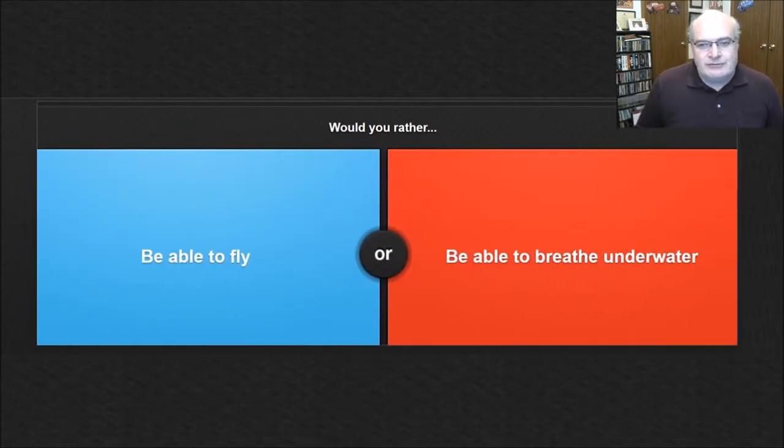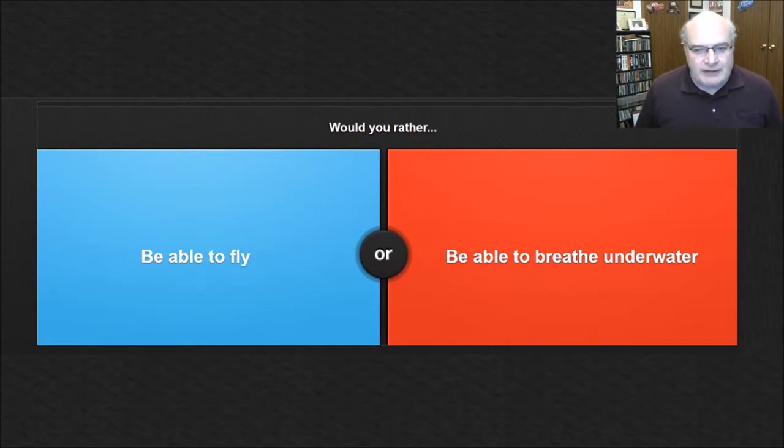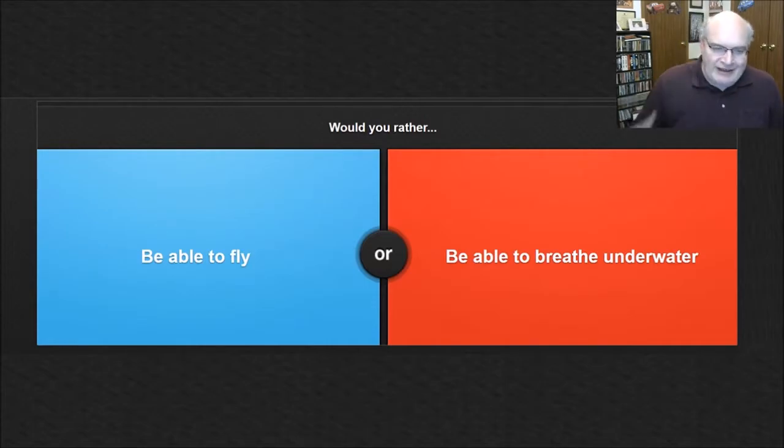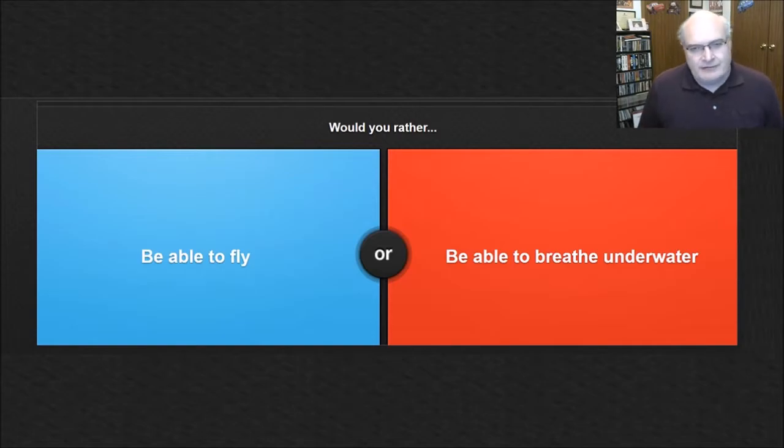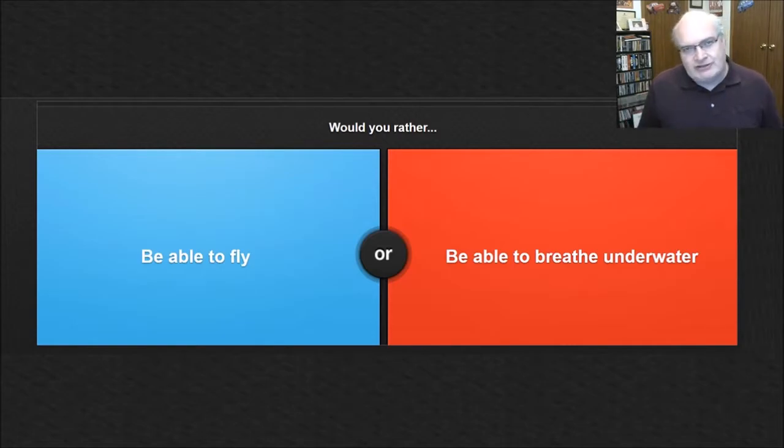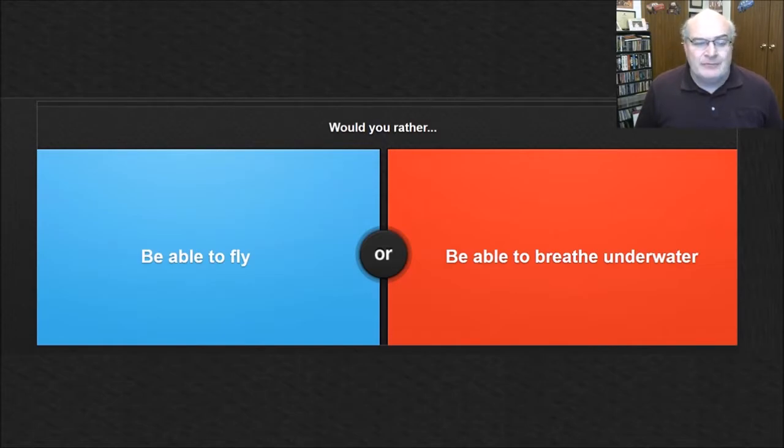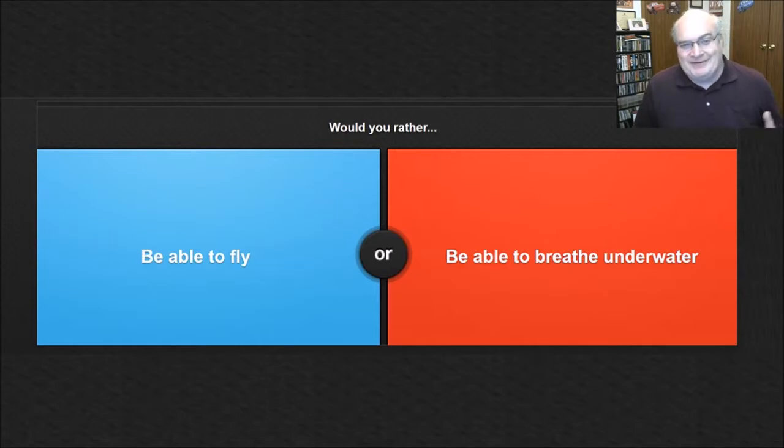So would you rather be able to fly or breathe underwater? This is a little different take of some of the other superpower questions we've had. I mean, being able to breathe underwater would be cool, but frankly, I would much rather be able to fly.